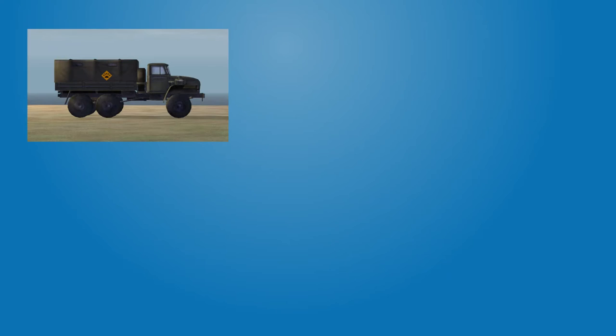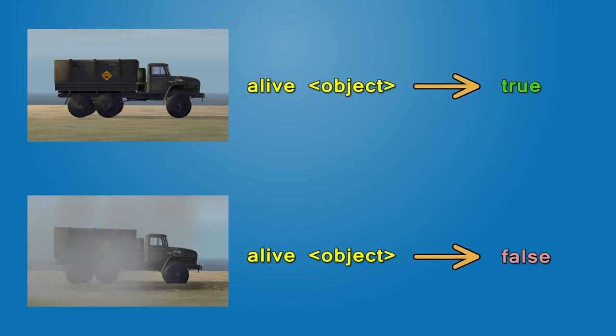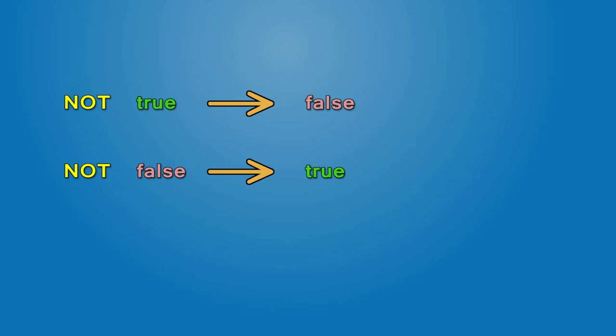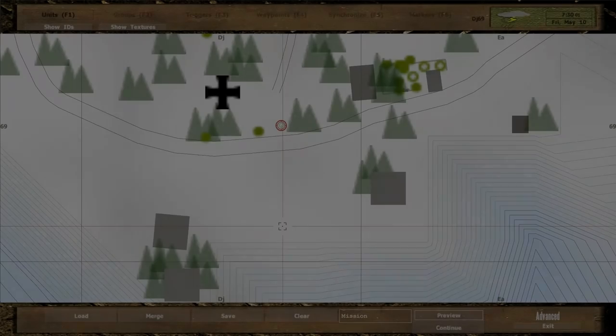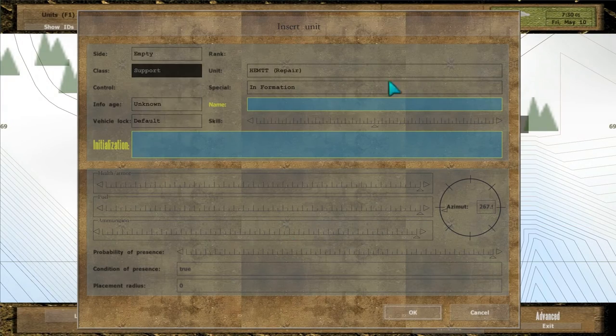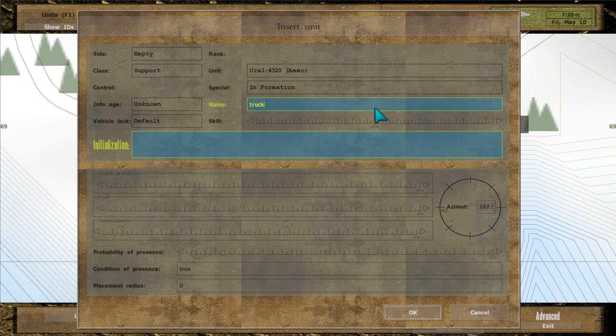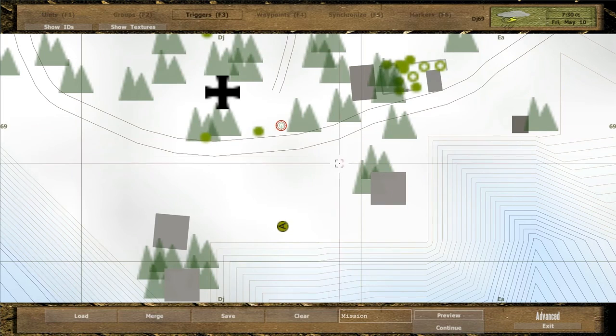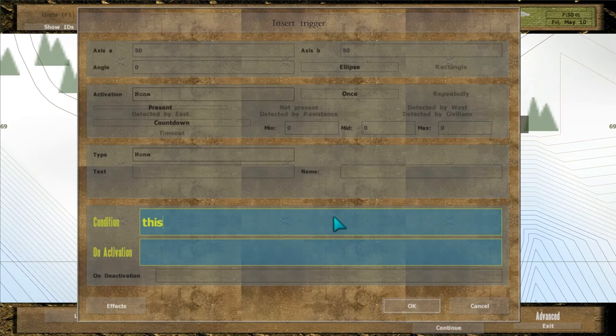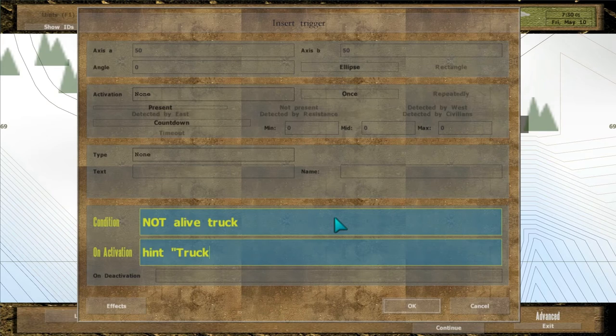Suppose the objective is to destroy a truck – there's a command ALIVE that will return TRUE if an object is still functional and FALSE if it's dead or destroyed. But triggers activate only on the TRUE value, so it's the opposite of what we want. This is where the operator NOT comes in – it reverses a logical value, so TRUE becomes FALSE and FALSE becomes TRUE. Insert a new vehicle and name it TRACK. Enter NOT ALIVE TRACK in trigger condition and HINT TRACK DESTROYED below.